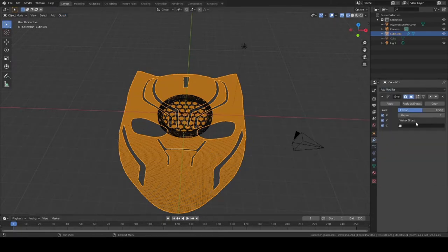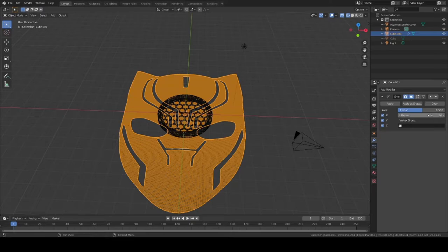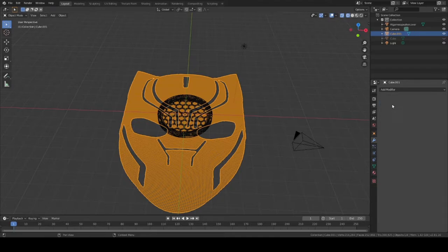The next thing I want to do is add a modifier here just to smooth it out a little bit. It already looks great, but we're just going to add a tiny bit of smoothing — it helps a little — and then we go ahead and apply that.